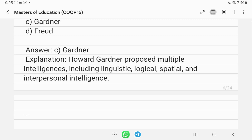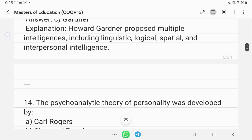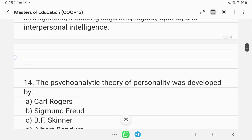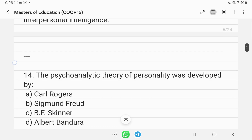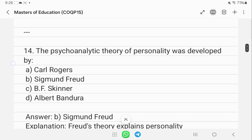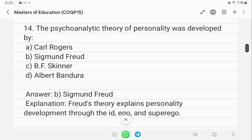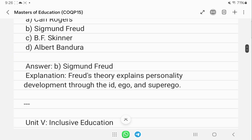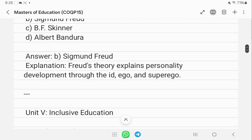The psychoanalytic theory of personality was developed by Sigmund Freud. This theory explains personality development through the id, ego, and superego.